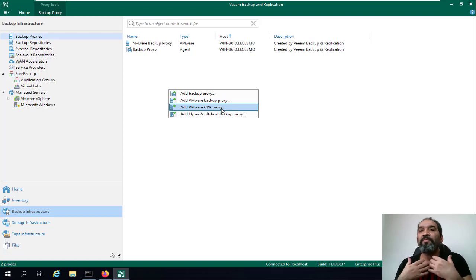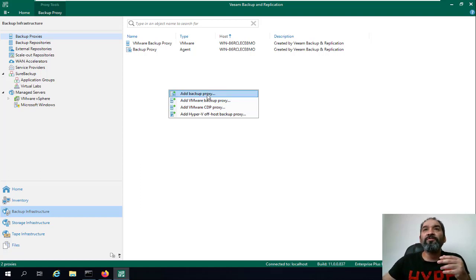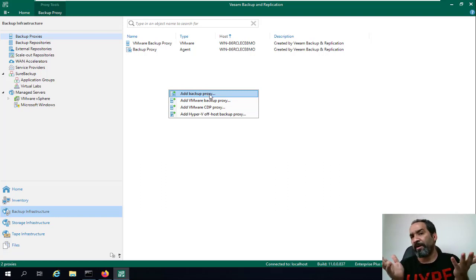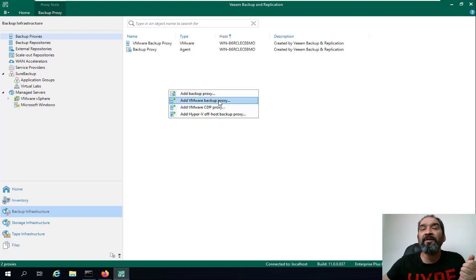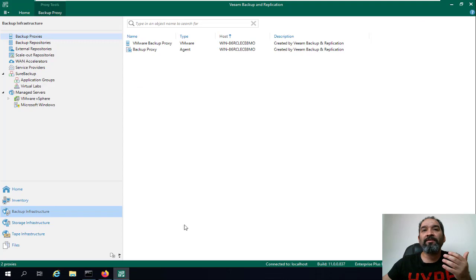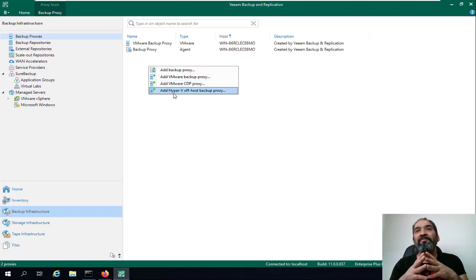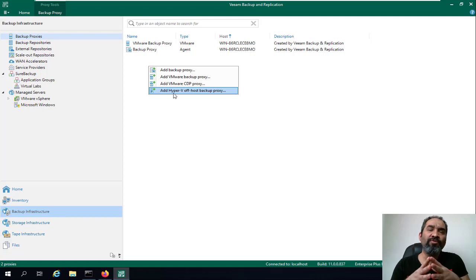We'll right-click and we have a few options. The first is 'VMware CDP Proxy,' which accelerates tasks specifically for your off-site or disaster recovery site. The next option is 'Add Backup Proxy' for physical servers, which is not recommended. Then there is 'Add VMware Backup Proxy' — this means you already added a virtual machine and want to promote it to a Veeam backup proxy. The last option is 'Add Hyper-V Host Backup Proxy,' which you should use if you have Hyper-V.